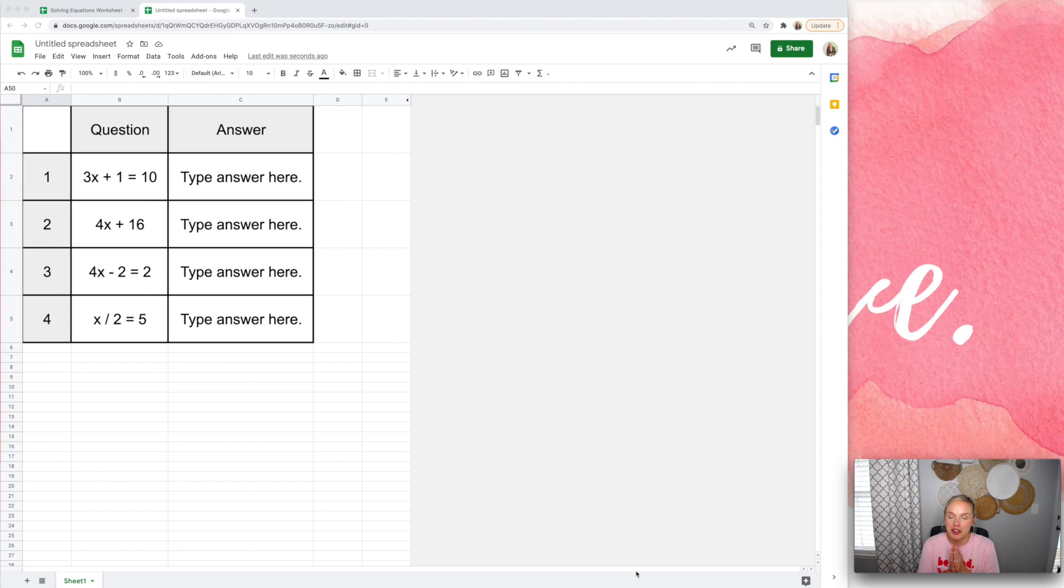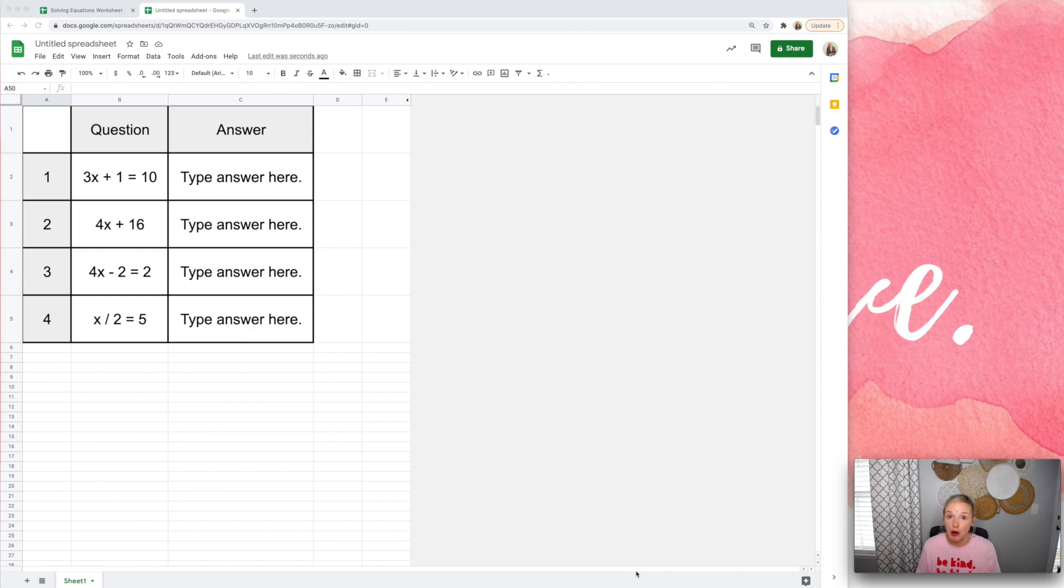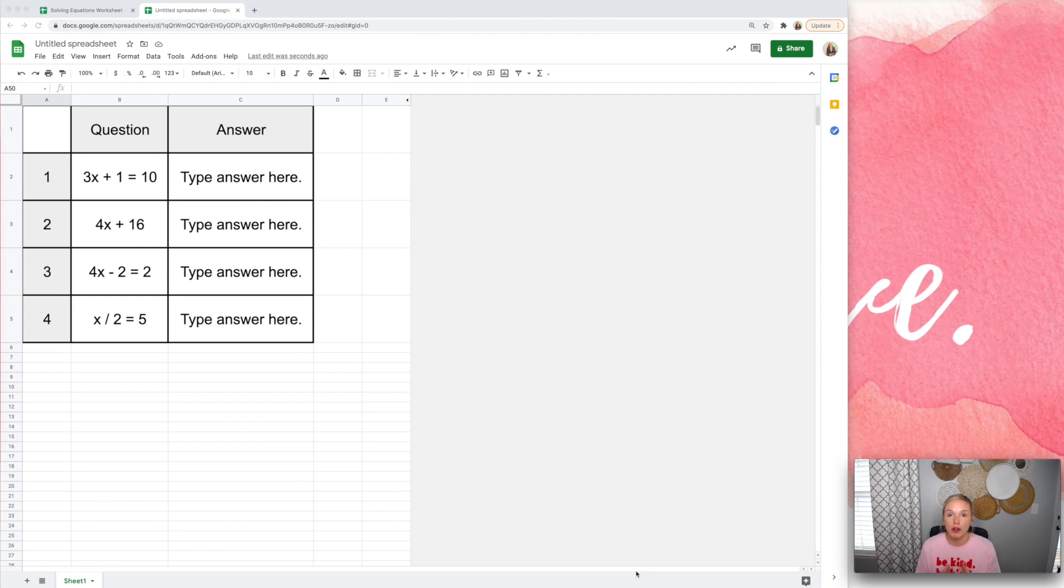So there's no surefire way to make it 100% cheat-proof. There are going to be students that figure it out. They're super smart and tech-savvy, but I'm going to give you some strategies to hopefully help prevent your students from cheating.